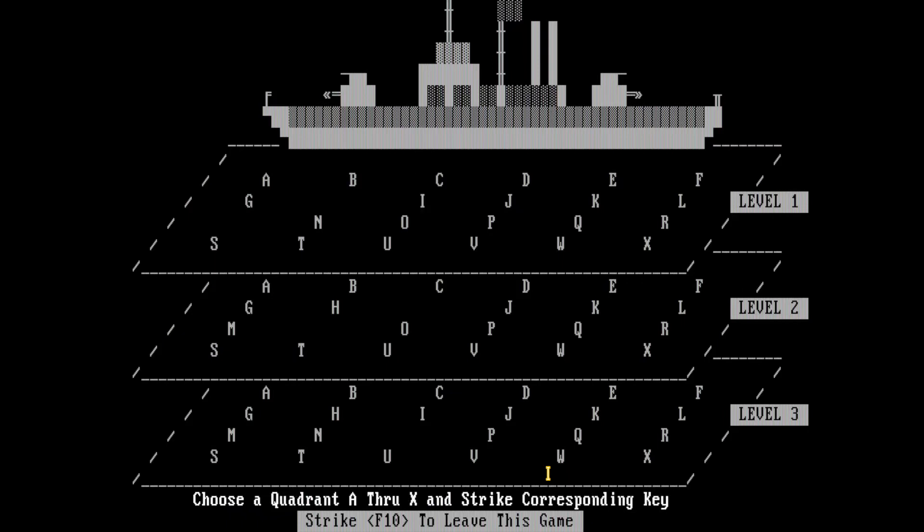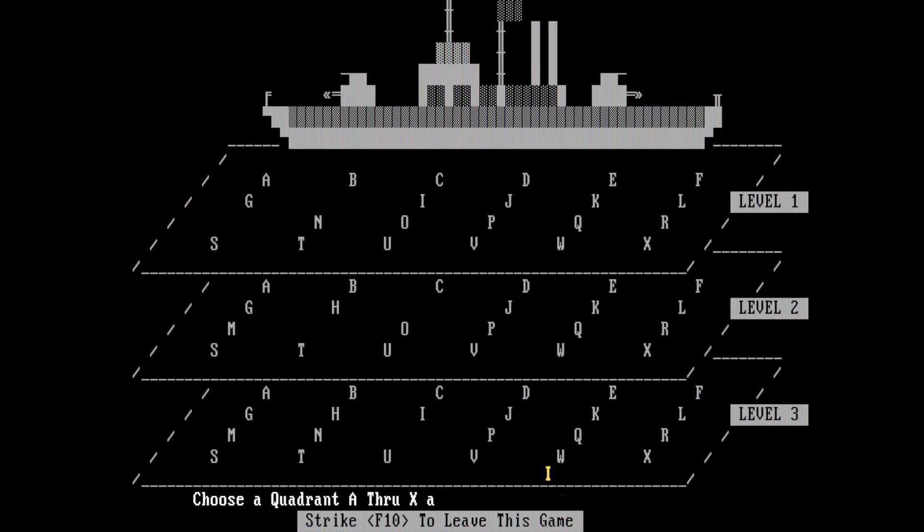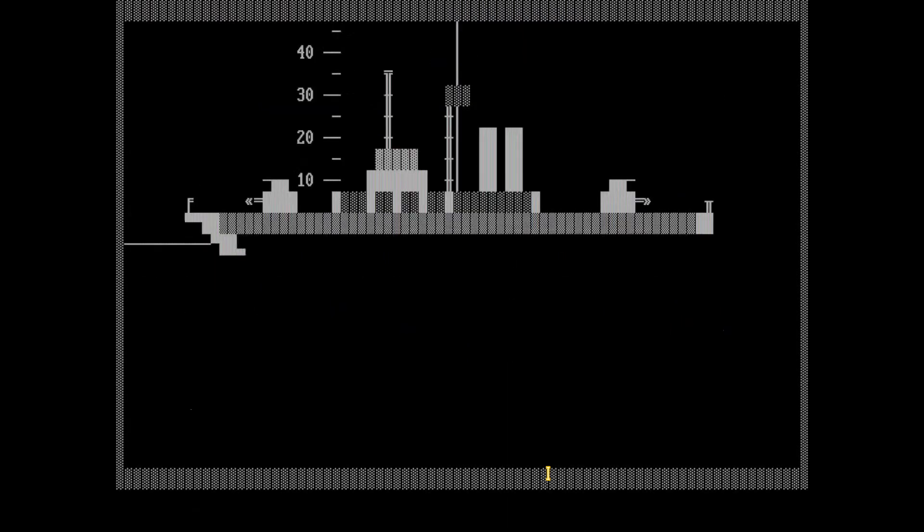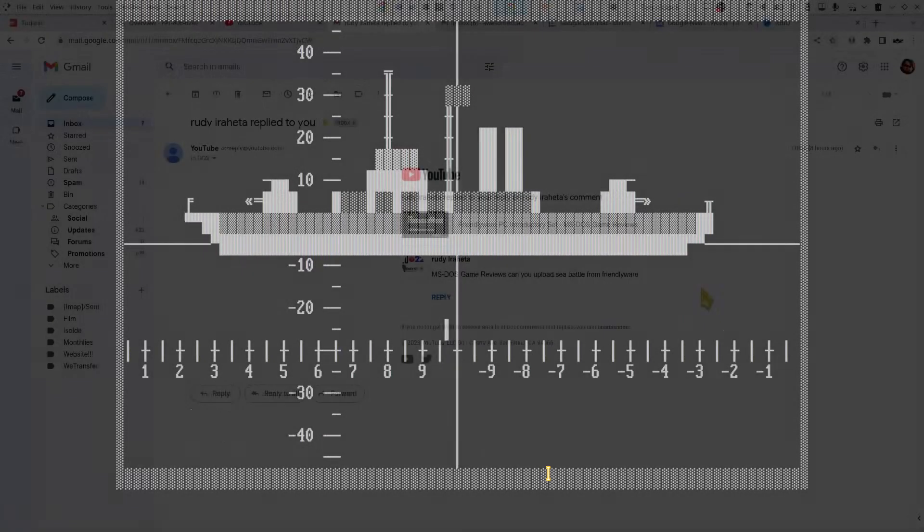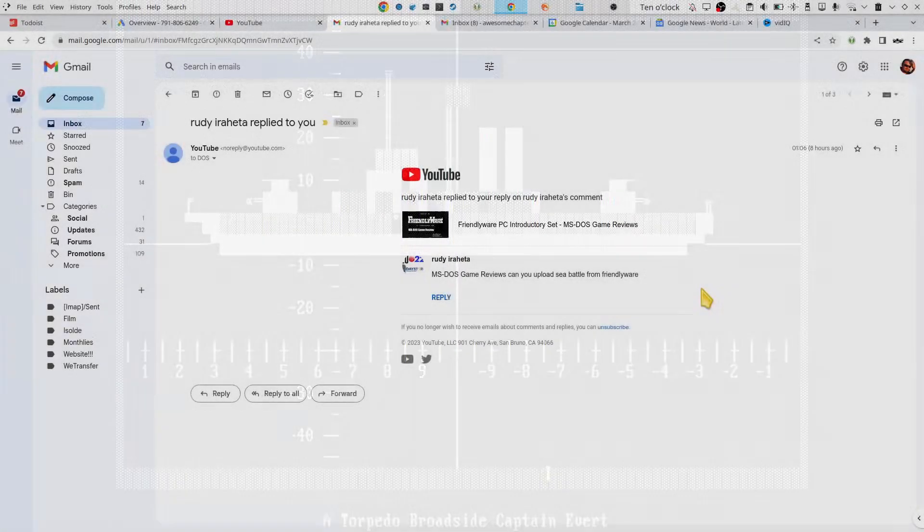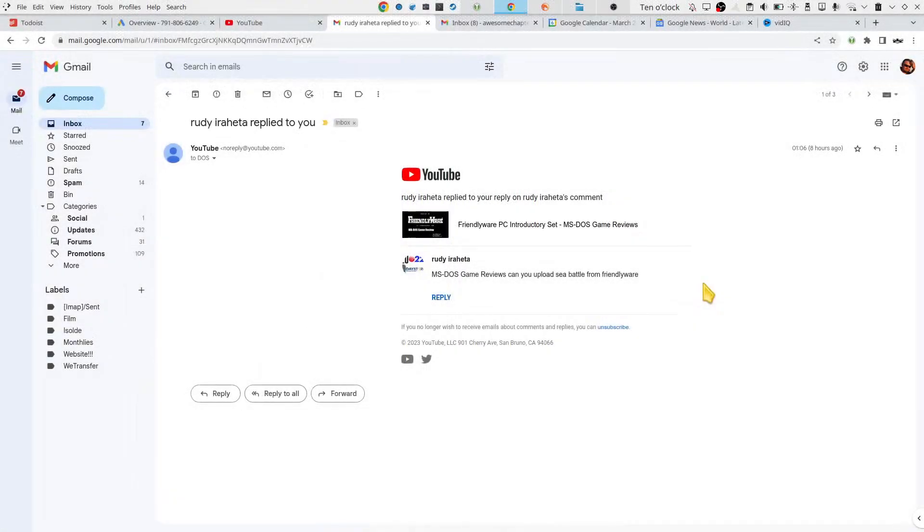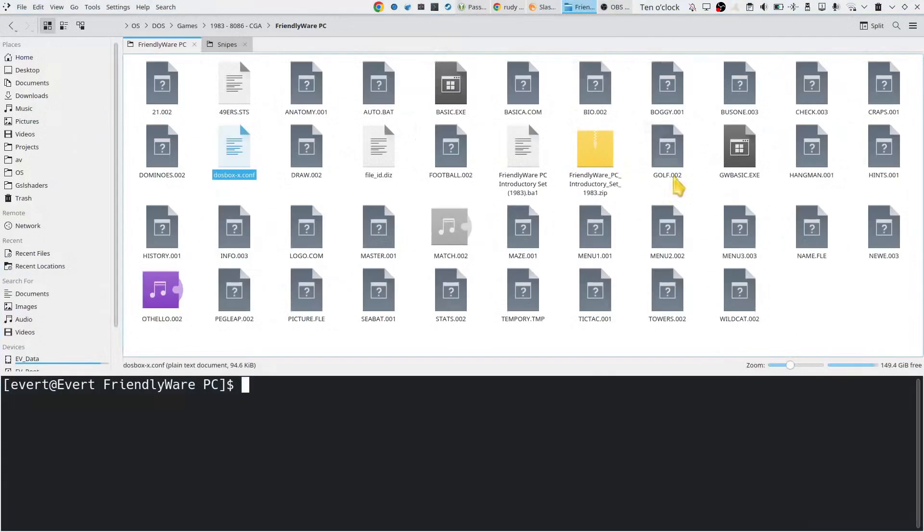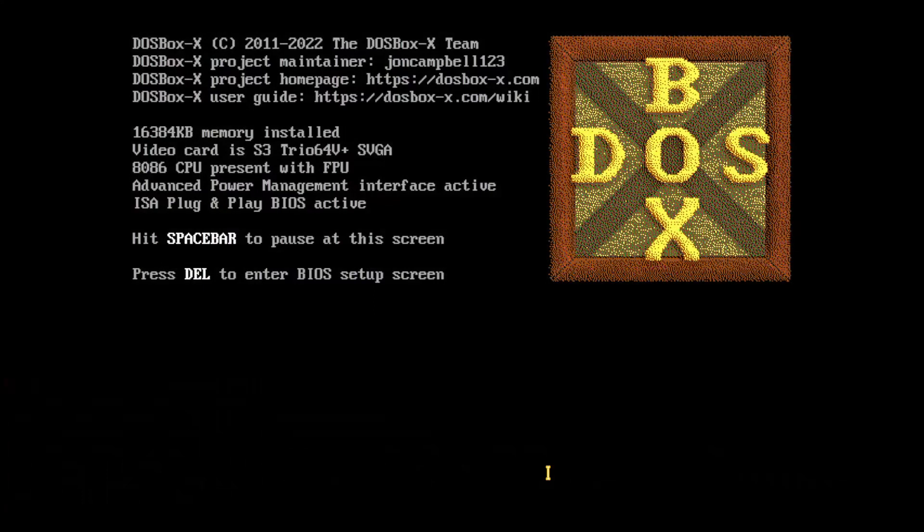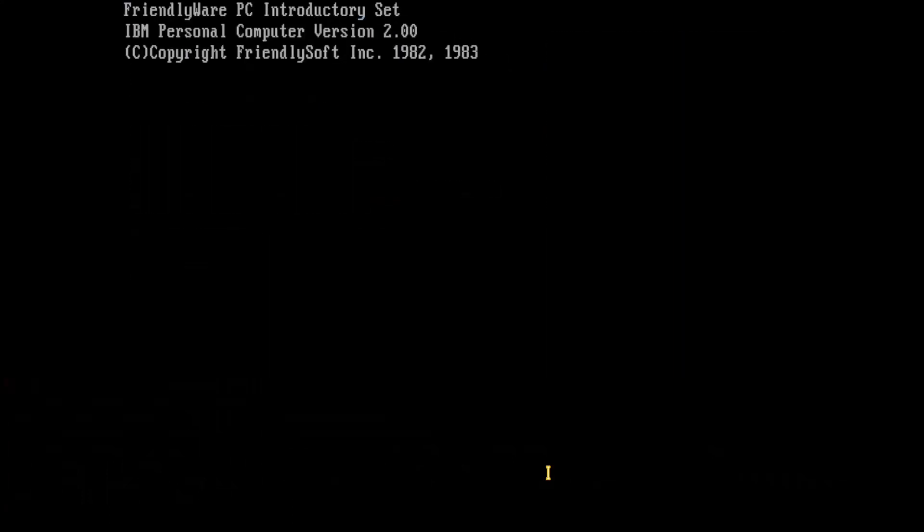I've had a request from one of the viewers, Rudy Irahita, I hope I'm saying this right, and they've asked for me to play Sea Battle from Friendlyware. Nothing if not accommodating, so let's go to Friendlyware, fire up the tossbox.exe, and wait for Friendlyware.